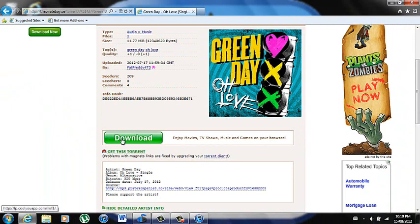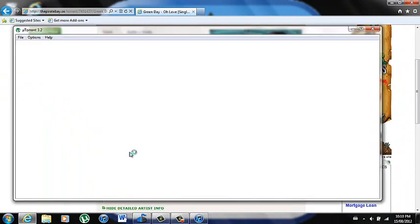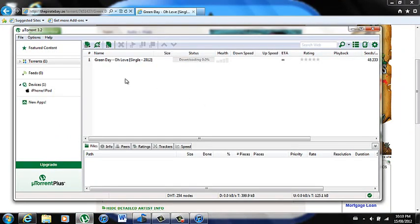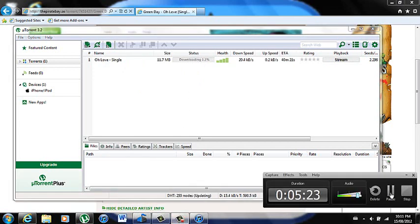Once you've looked at the comments, don't hit the big download button — you're going to want to hit this right here. It says 'Get this torrent.' Click on that, and it'll open up uTorrent that you downloaded and it will start downloading. The bigger the files, the longer it takes, and the smaller the files, the faster. I'll pause the video and come back when it's done downloading.